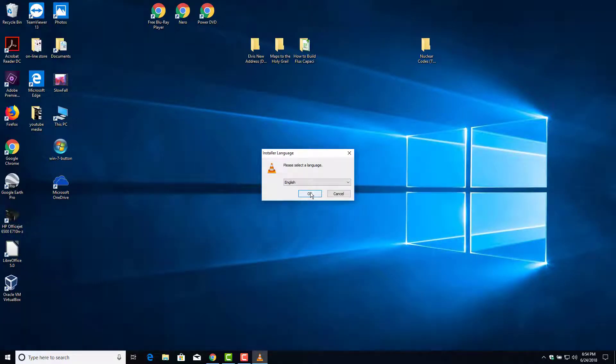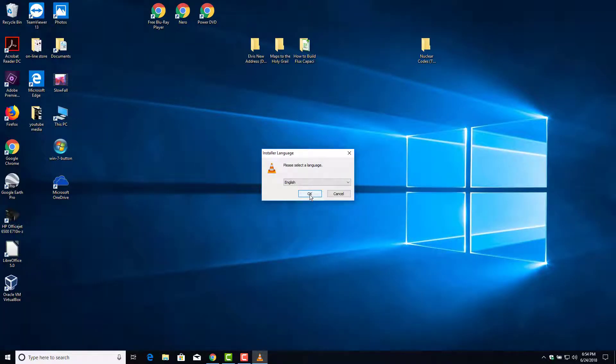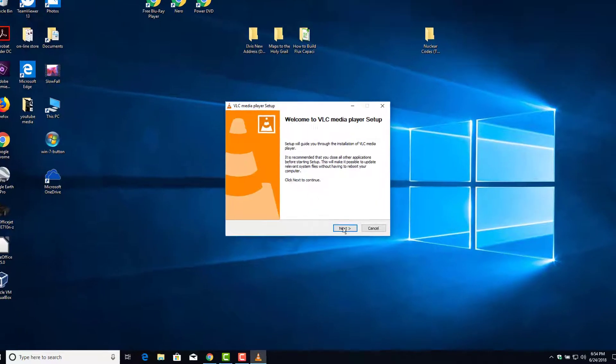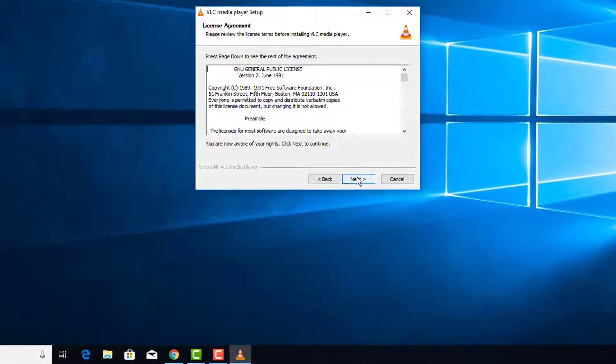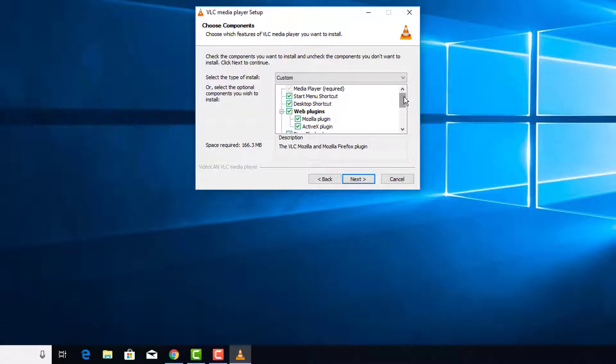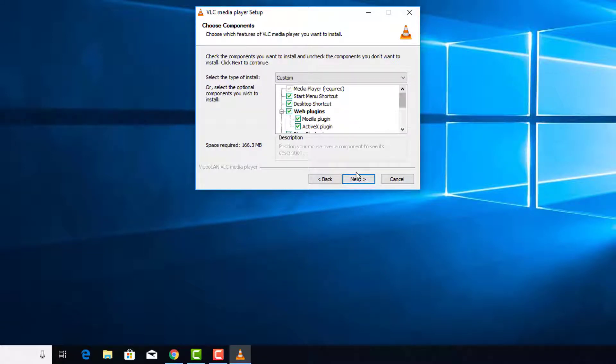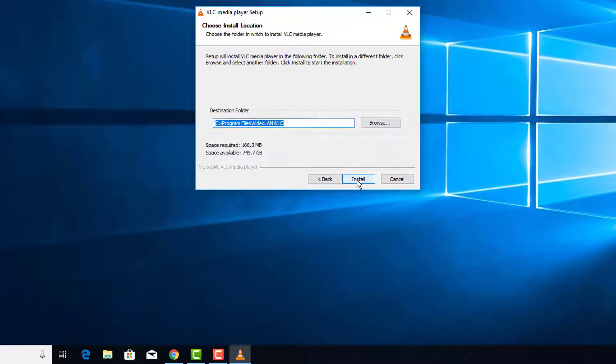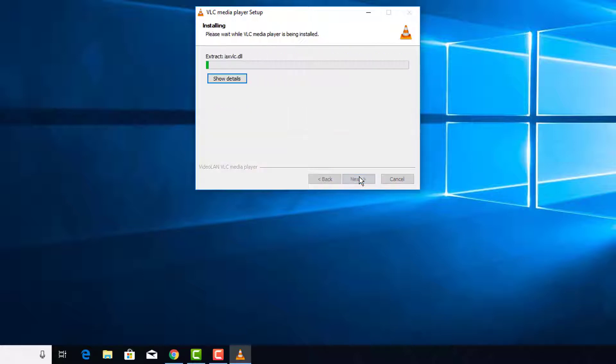I'm going to hit yes on the UAC here. I'm going to choose English if that's your language. Hit next. Next. I'm going to leave all these just the way they are. And we're going to install it into the program files. And we'll let that install.